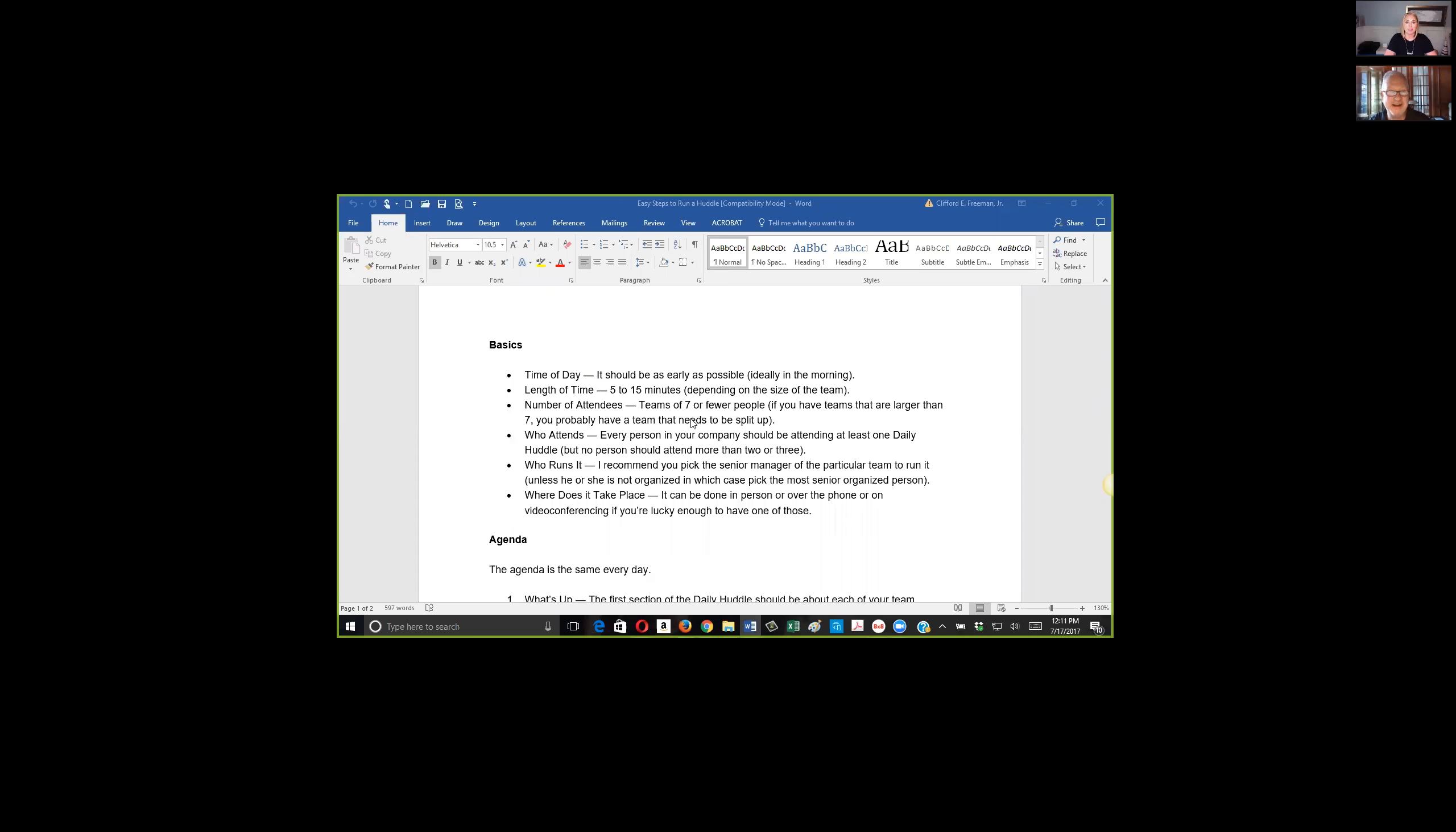The next issue is: how do you do these physically? Where do you do them? Zoom is awesome. This is the greatest tool since they invented cell phones. Really, this is a great tool.